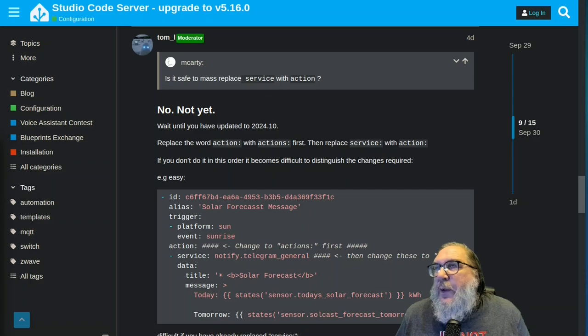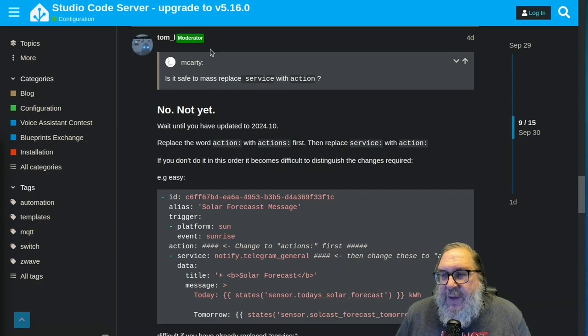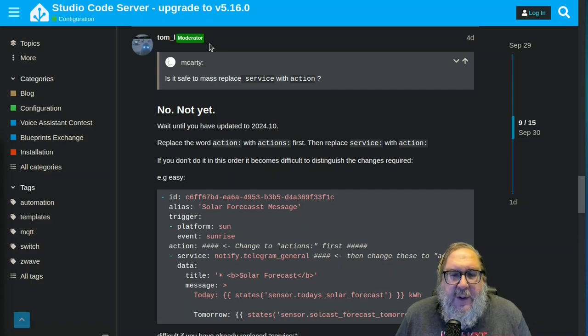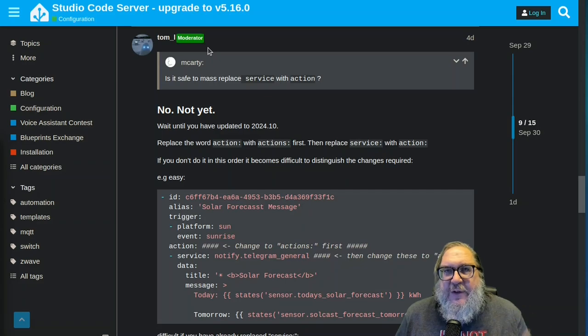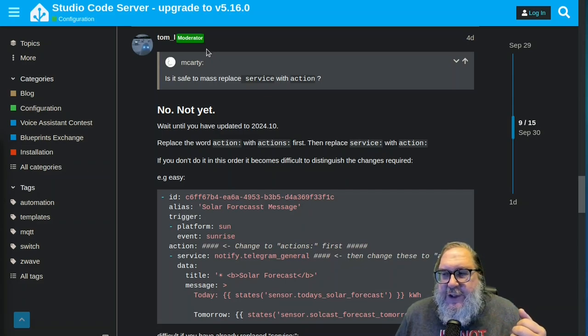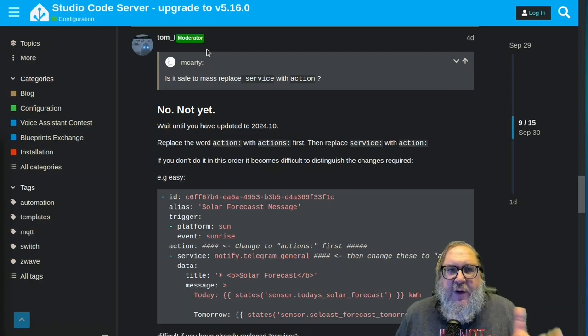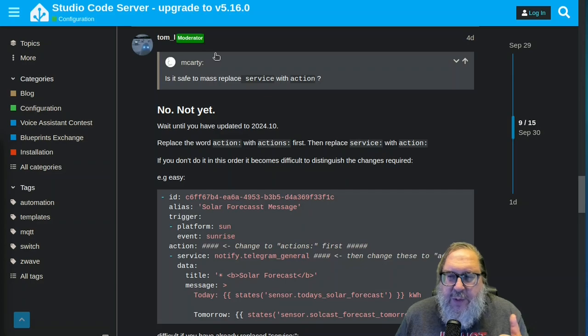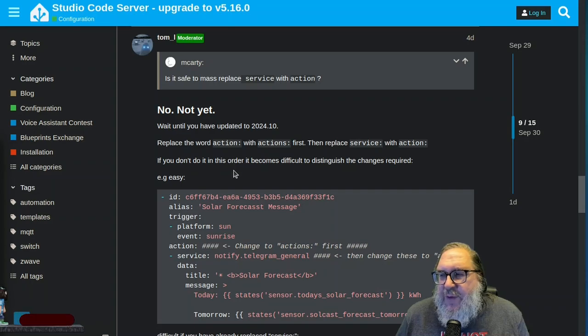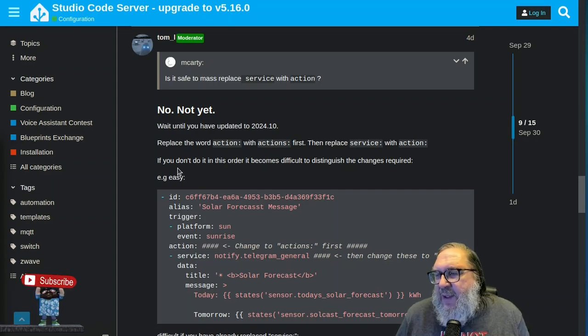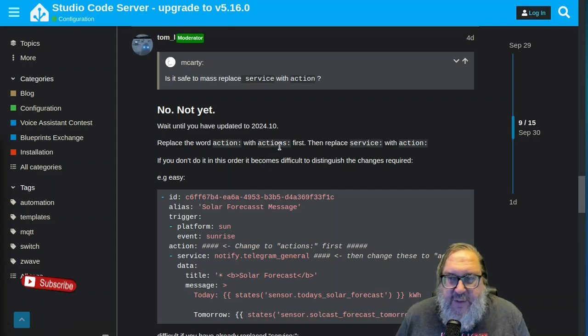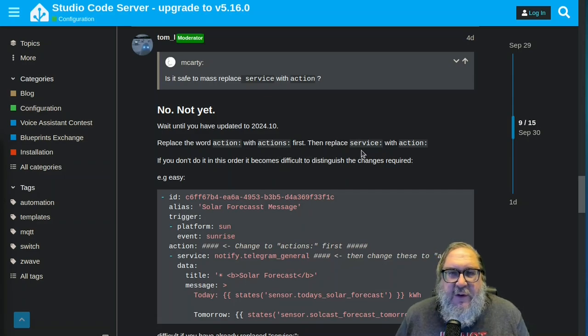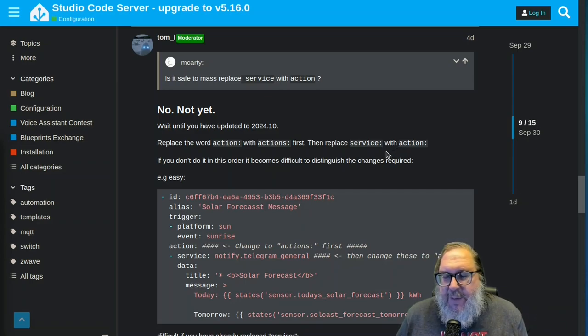Now here is something that was done by Tom in the forums, talking about a good way to do this or things to remember. If you look at all that's happening, there's a whole bunch of stuff happening. And one of the things happening is you're changing something to actions and you're changing actions to something. So you got to make sure you do these in the right order. That's what he was talking about there. Basically, you want to replace the word action with the word actions first in all your YAML files. And then after that, you can replace service with the word action.